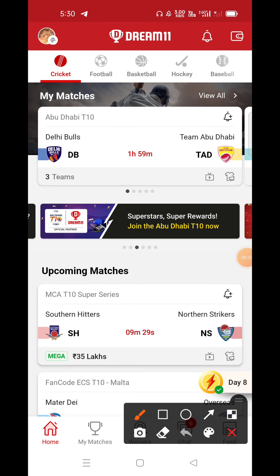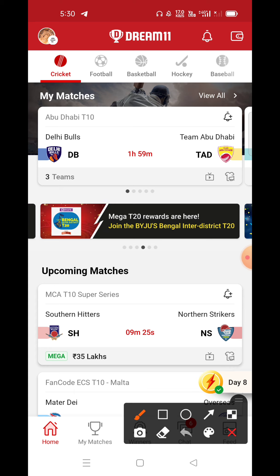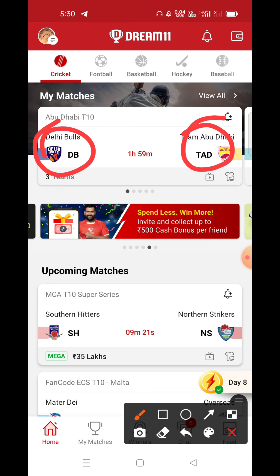Hello, how are you? I hope everyone is good. In this video, we will open the T10, which will cover today's first match comparison — Delhi Bulls vs. Abu Dhabi.